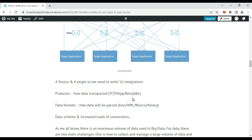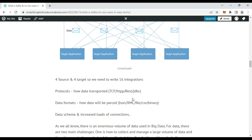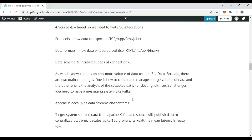There are different data formats to consider — JSON, XML, CSV, or binary — along with data schemas. There are also increased loads and connections to manage, which adds overhead. As we know, there is an enormous volume of data, and the two main challenges are how to collect and maintain the data, and how to analyze it.